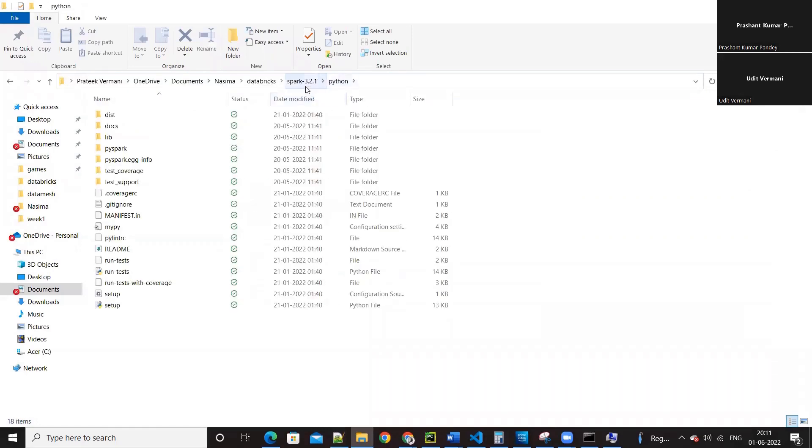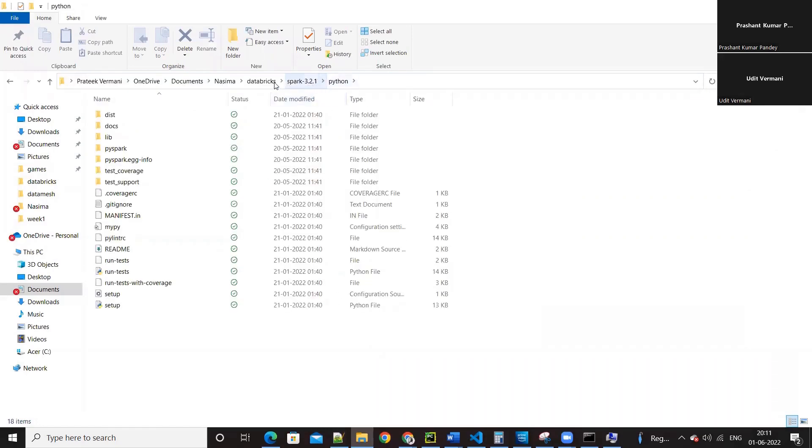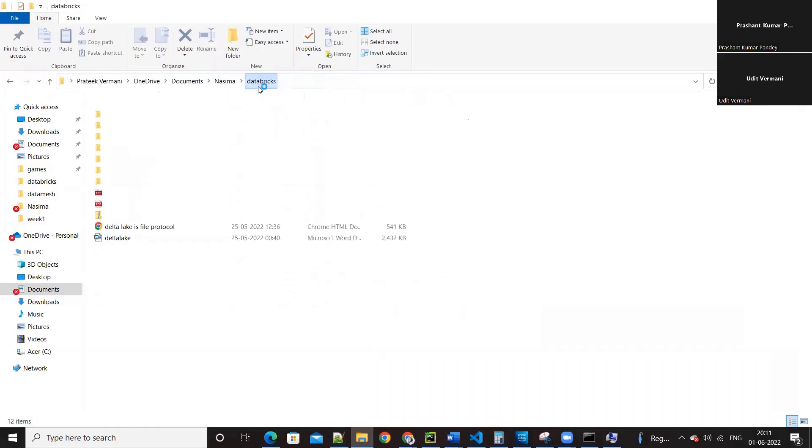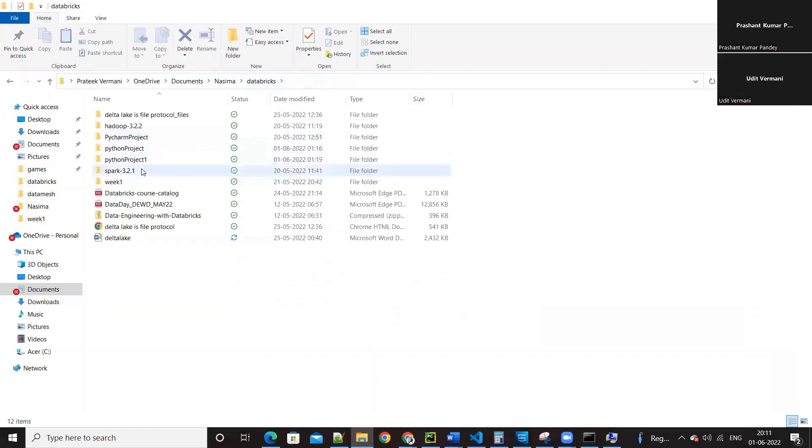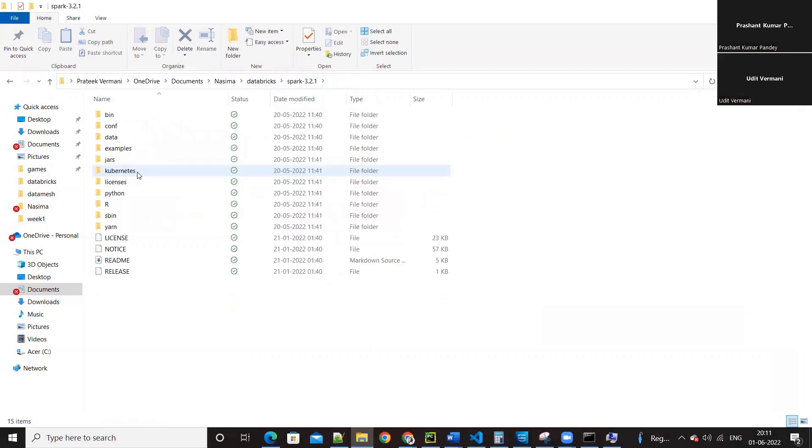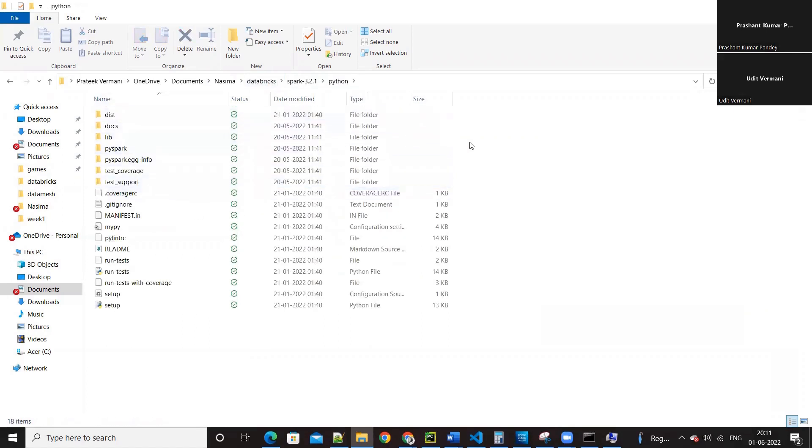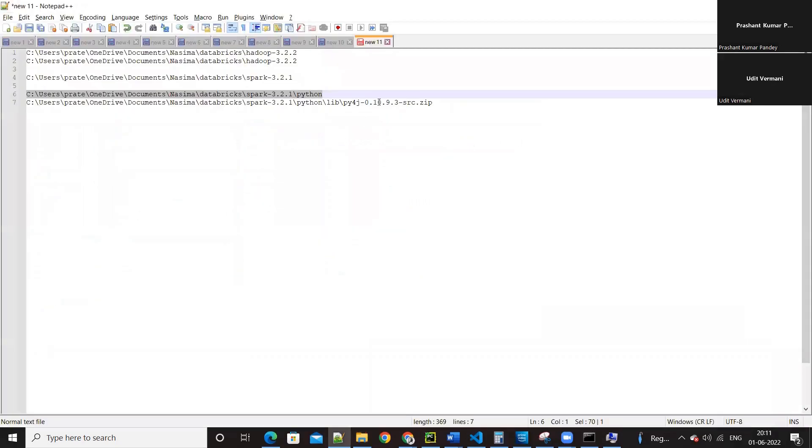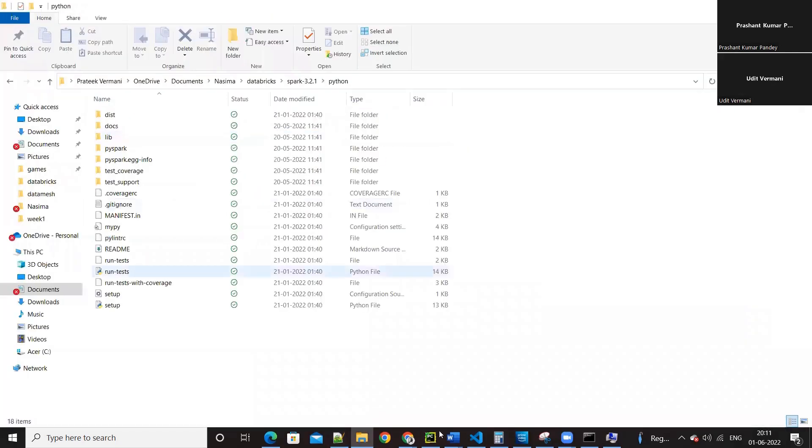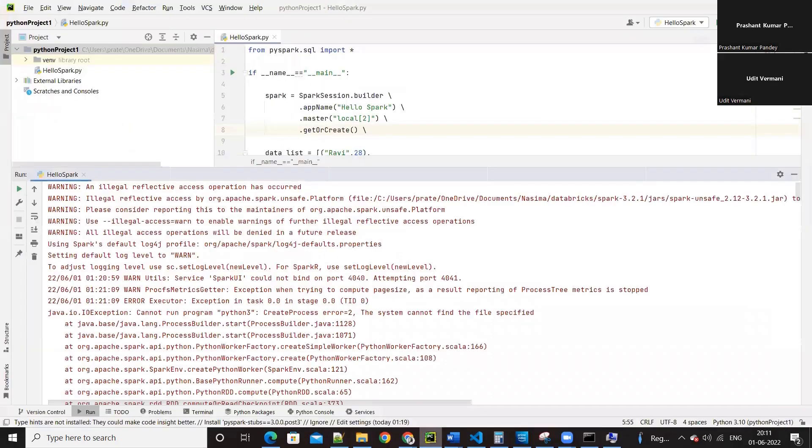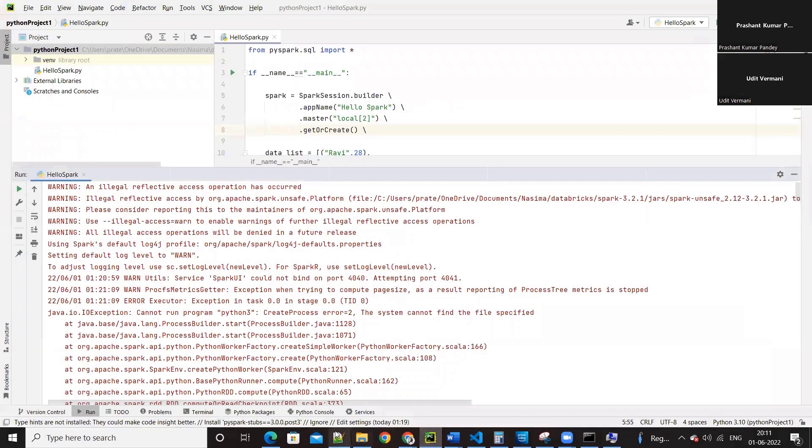If I open SPARK 3.2.1 and inside it we have Python. Yes. Now one more is required - PYSPARK_PYTHON. PYSPARK_PYTHON, that I haven't set environment variable.